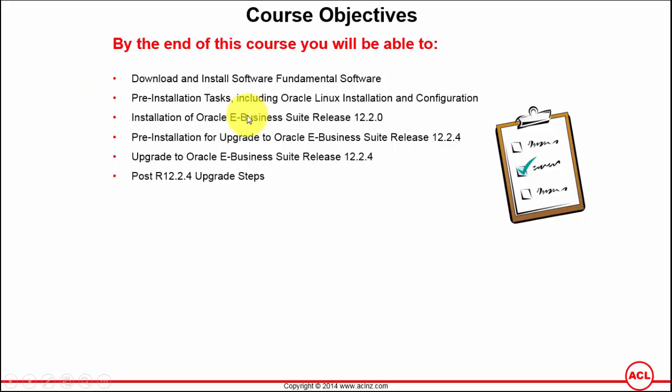The configuration not only includes the kernel parameter settings but also creation of users for Oracle E-Business Suite database tier as well as the application tier, plus installing a number of required RPMs.